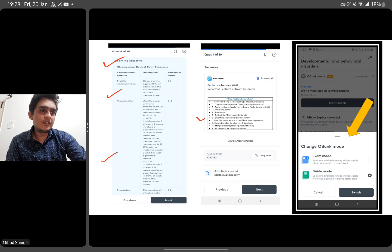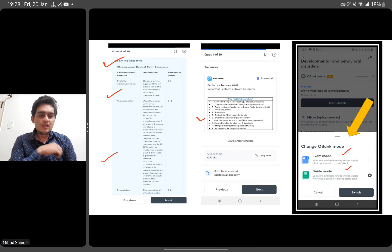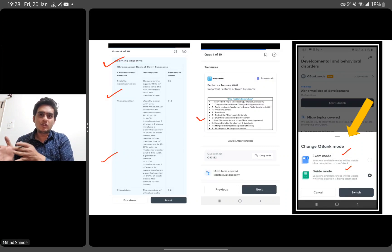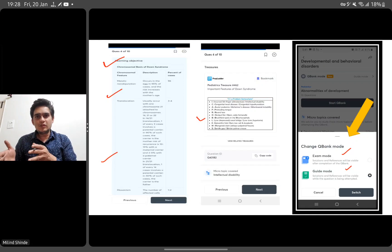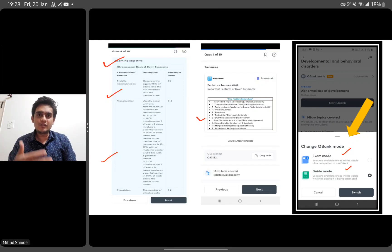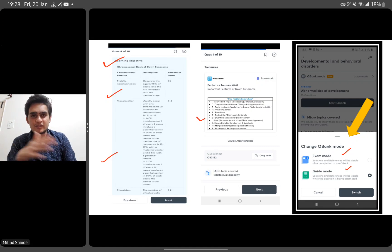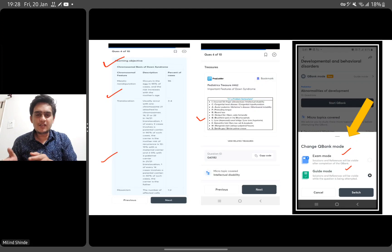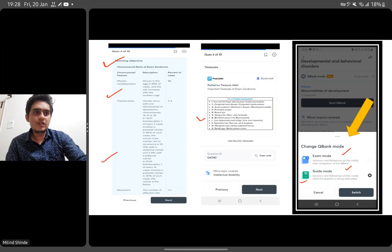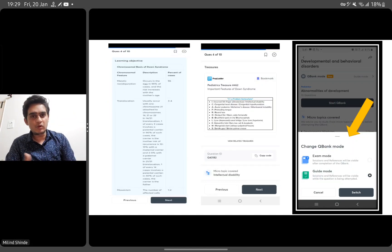One very impressive feature of this PrepLadder Next Edition is that they have two types of QBank modes. One is Exam Mode and one is Guide Mode. In Exam Mode, solutions and references appear only at the end of the entire QBank session. In Guide Mode, you get the explanation after each individual question — if you want to know the logic behind a question immediately, you go for Guide Mode. These two modes cater to different student needs and learning styles.